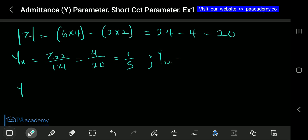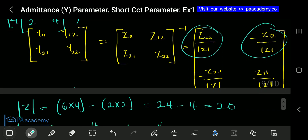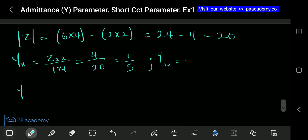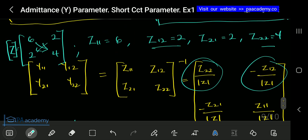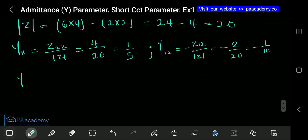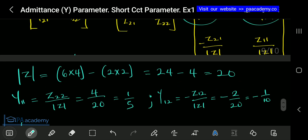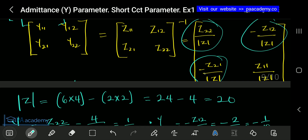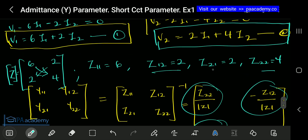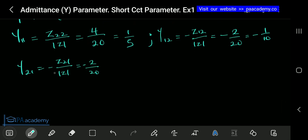For Y12: Y12 = -Z12 / det(Z) = -2 / 20 = -1/10. For Y21: Y21 = -Z21 / det(Z) = -2 / 20 = -1/10. Don't forget the negative sign.